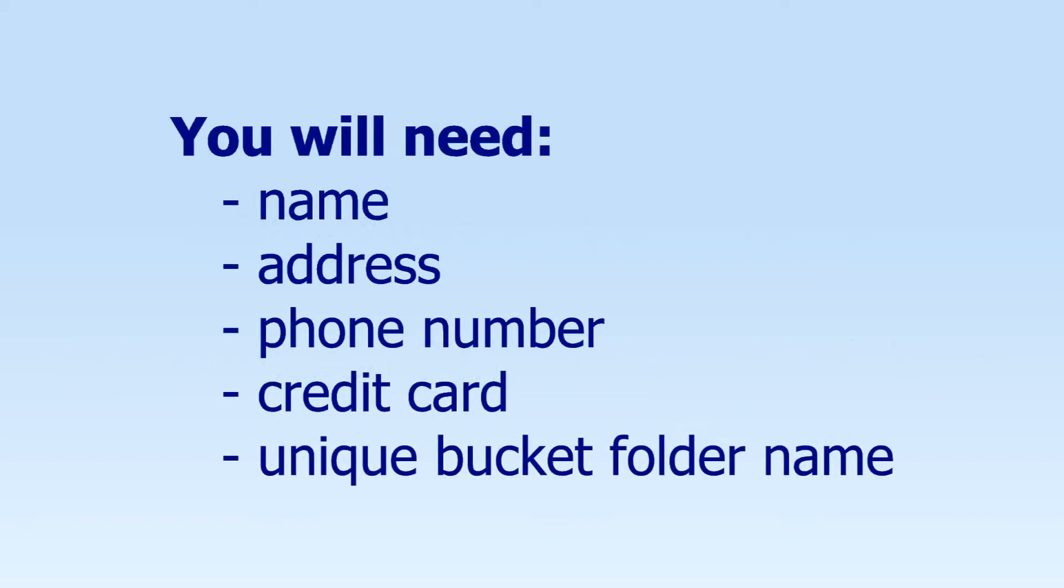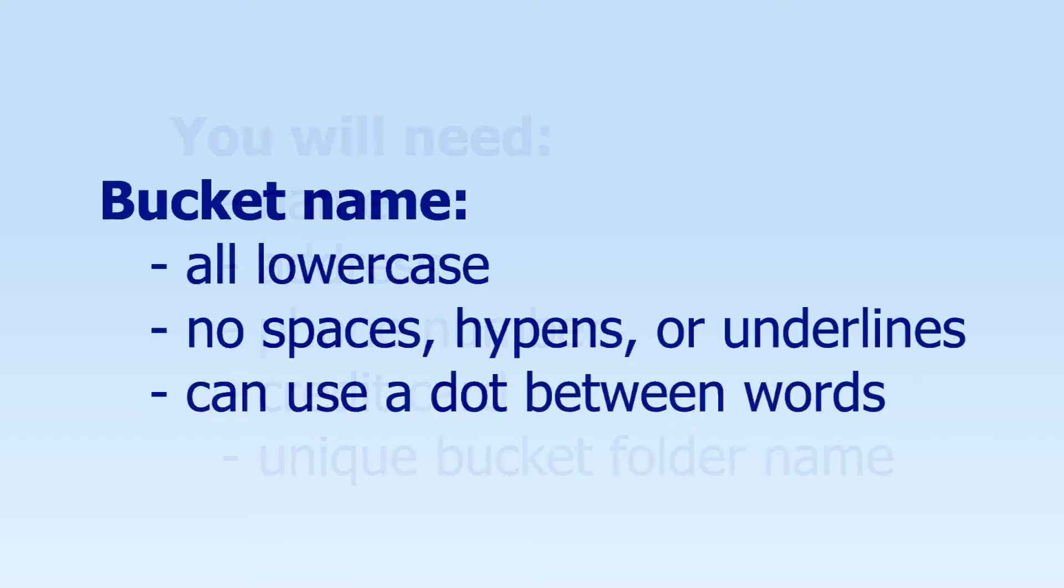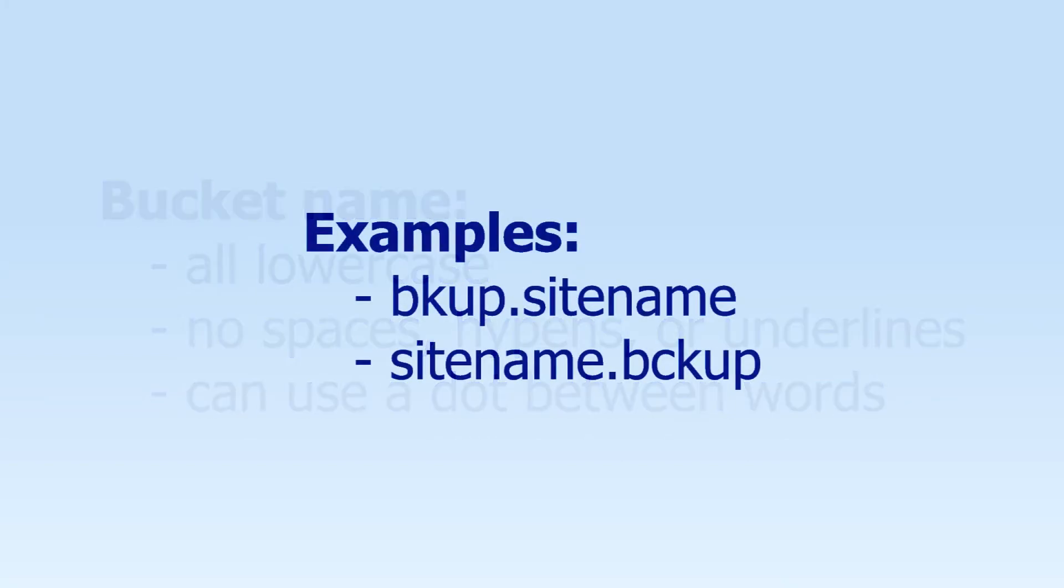To set up an account you'll need to enter the following info so be sure to have them handy before you start and you can use your business info if you like. You'll need your name, address, phone number where you can answer a call during the verification process, credit card info, a unique name for the file folder bucket that you're going to use and that bucket will need to be all lowercase but you can have a period or a dot between words.